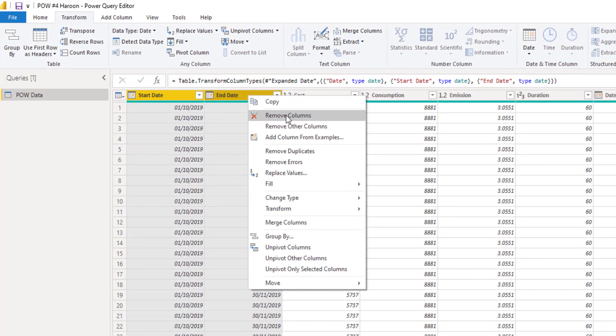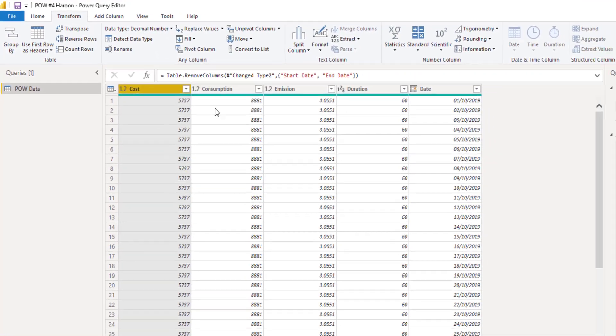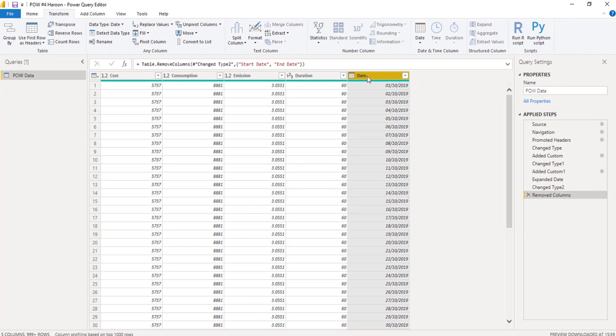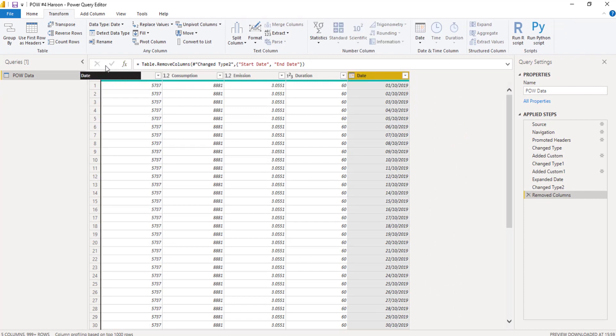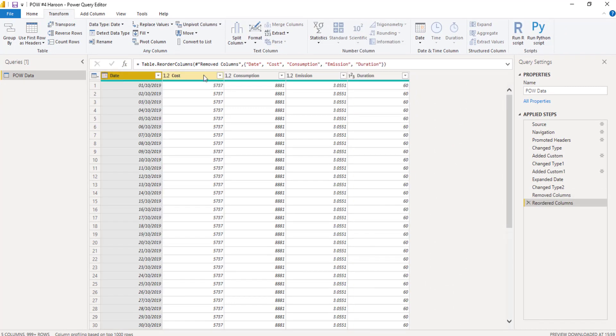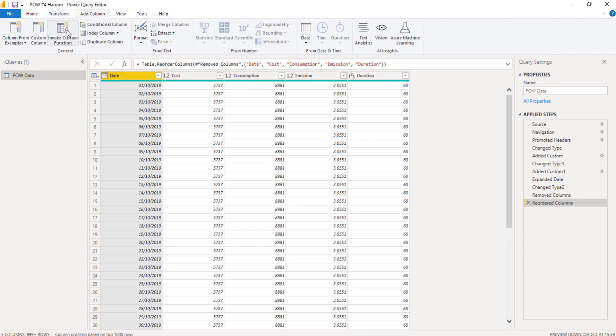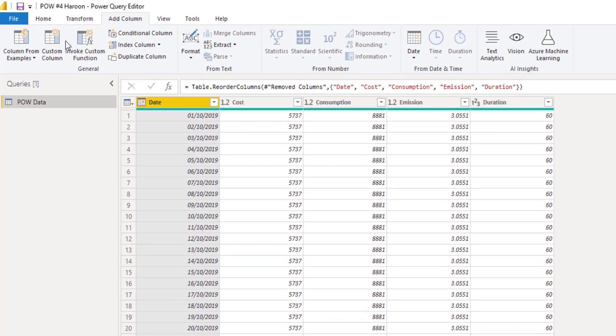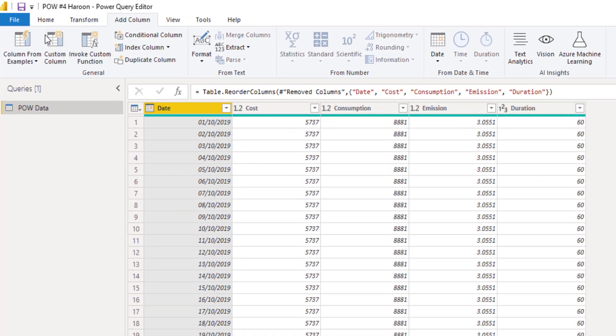I can now get rid of these two columns because I no longer need them. Just remove them. And I've now got a nice date, cost, consumption, emission. And from here, it's simple as saying I need this divided by my duration to get my daily cost.